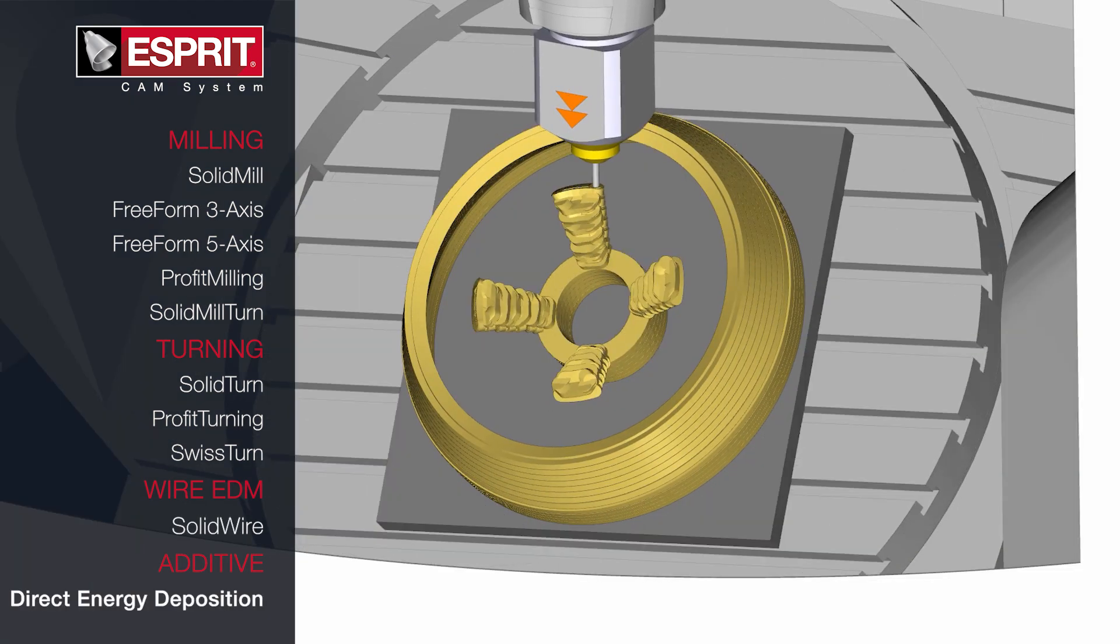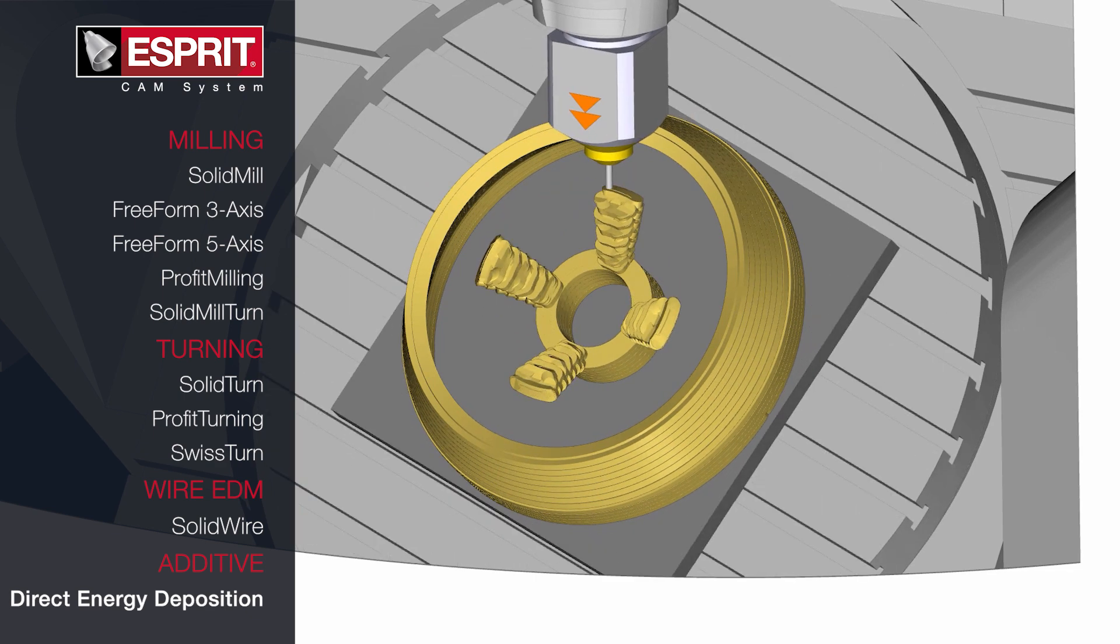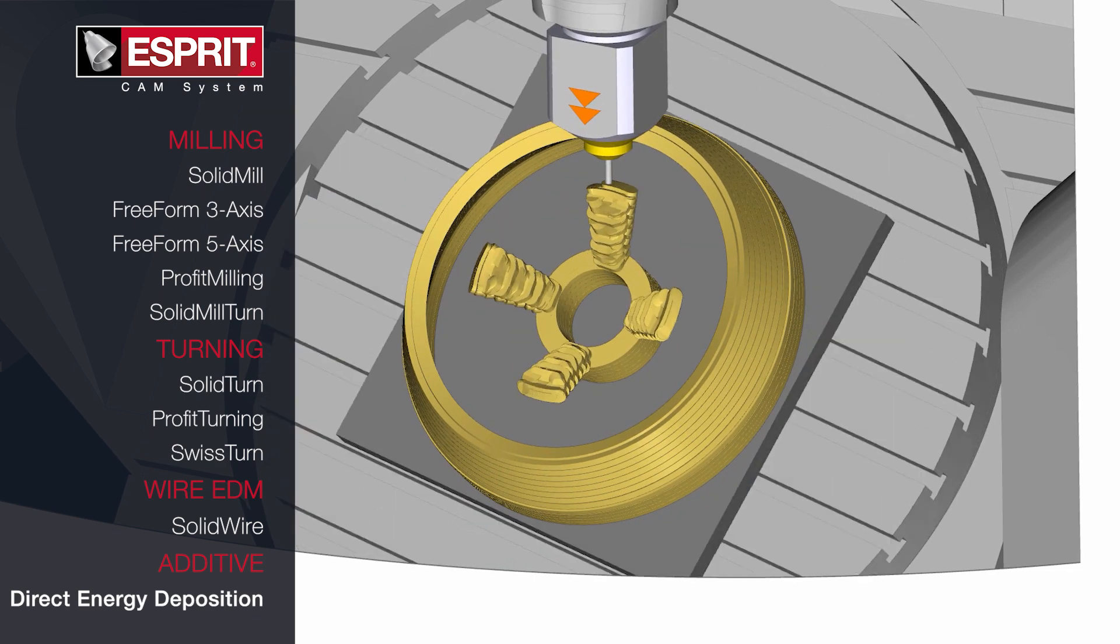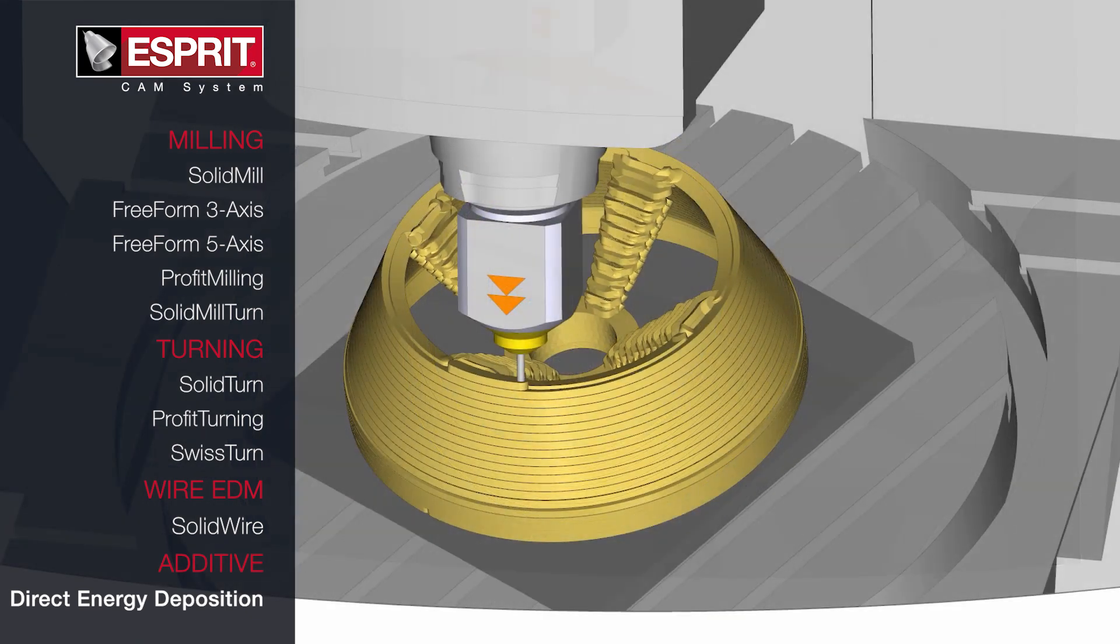Finally, Additive Direct Energy Deposition, or DED, can be completed on 5-axis or 3-plus-2 machines.